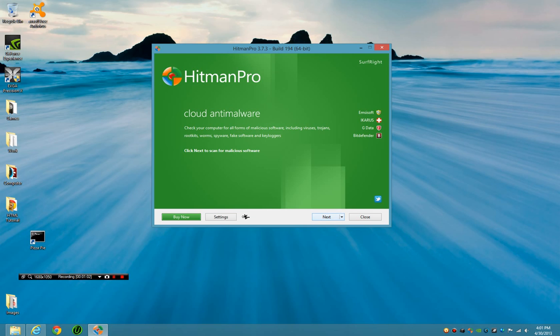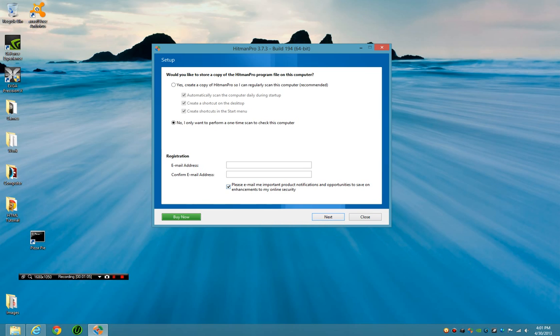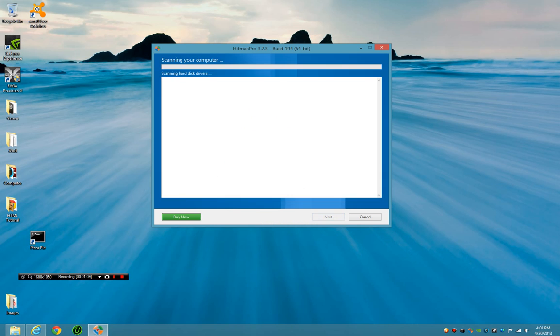And let's just have a little quick default scan. And next, one time scan.